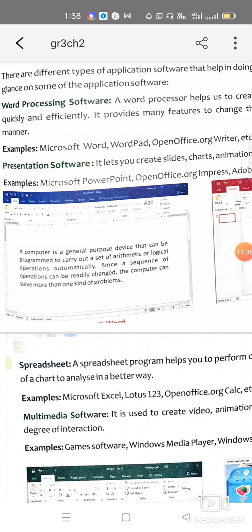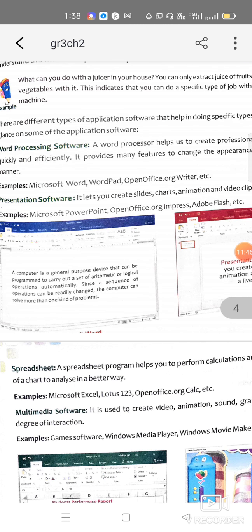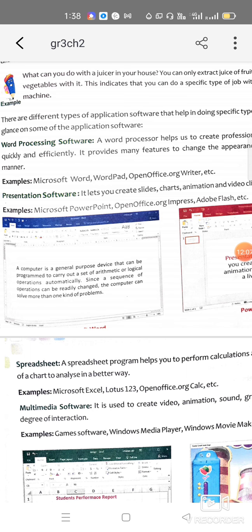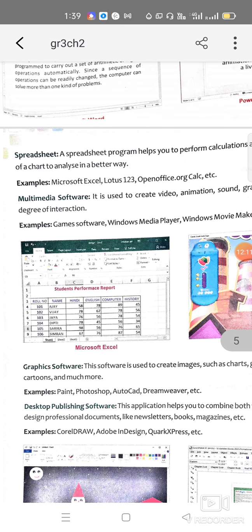Another type of application software is presentation software, which is used for creating presentations using slides — you can add animations and video clips, like PowerPoint. Next is spreadsheet software: in a spreadsheet you can do calculations more efficiently. Spreadsheet softwares are especially designed for calculations, like preparing results — MS Excel is an example.